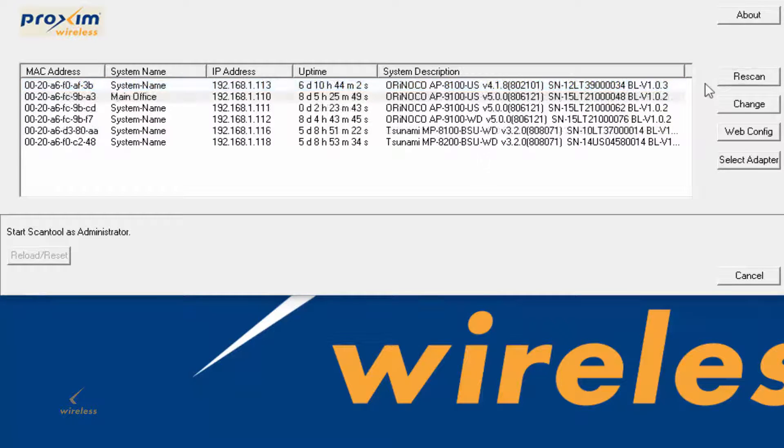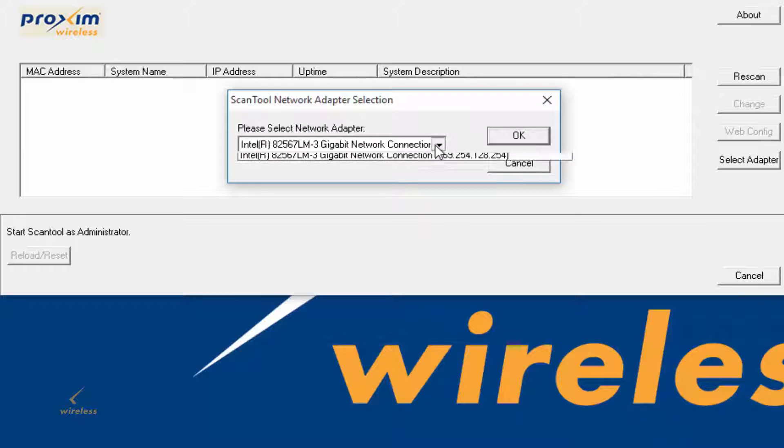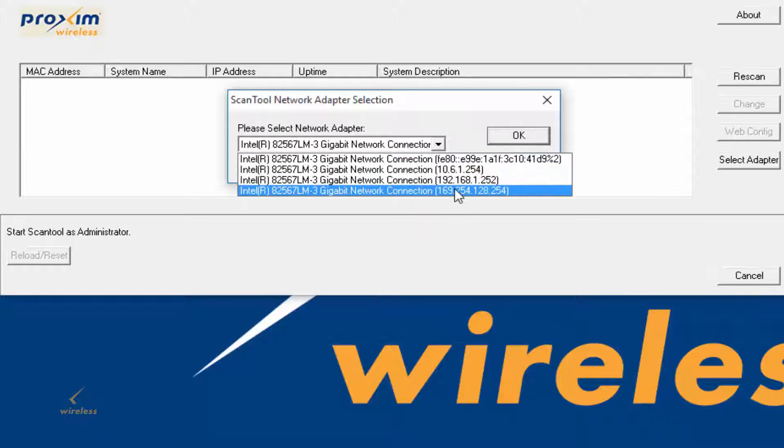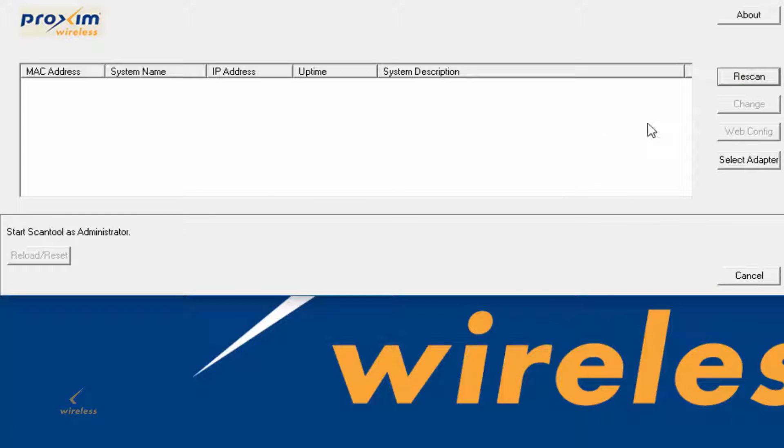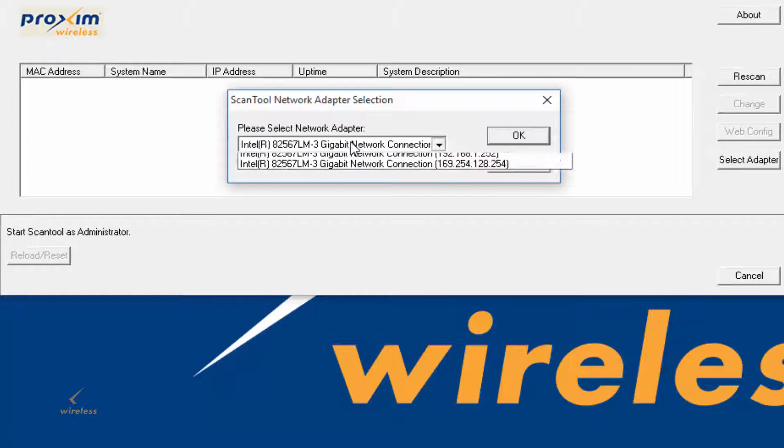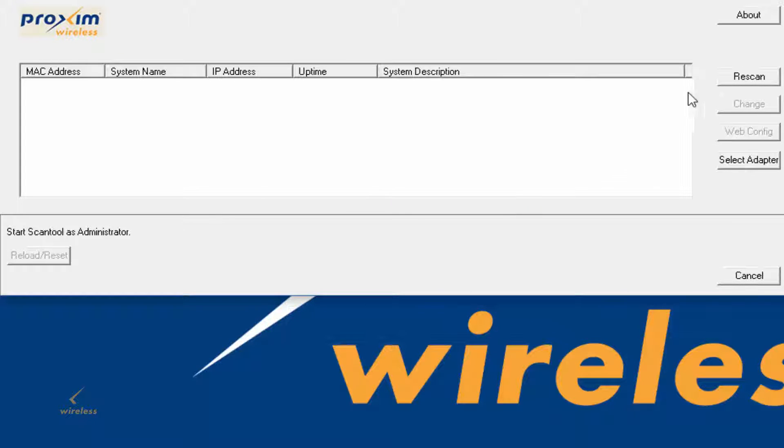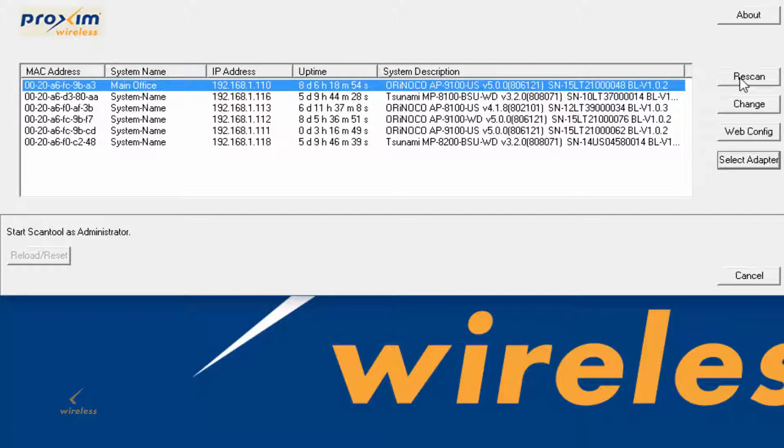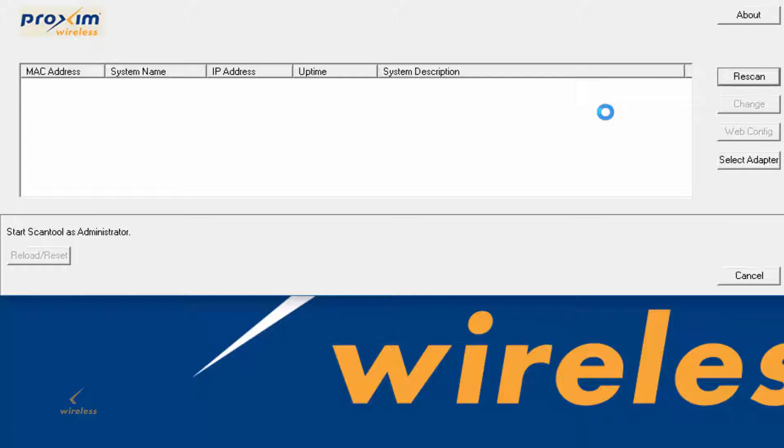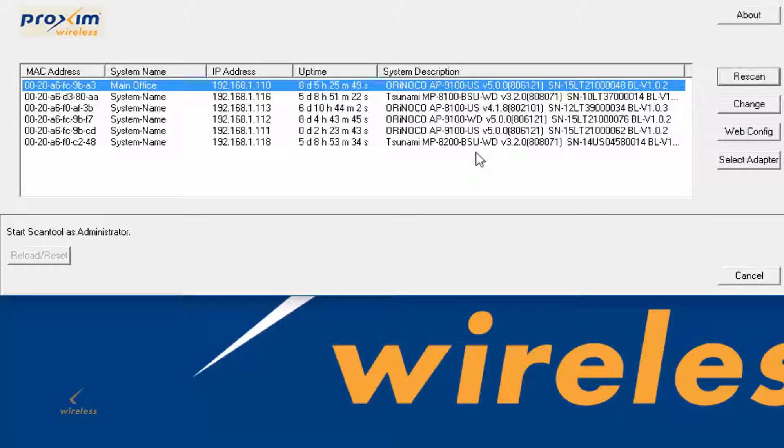If for some reason you can't locate the radio, go ahead and click Rescan. Or if you change the IP address, you could select your proper IP address scheme, click OK, and then click Rescan again. If you made some changes or got a radio that's rebooting, click Rescan several times until the radios show up.